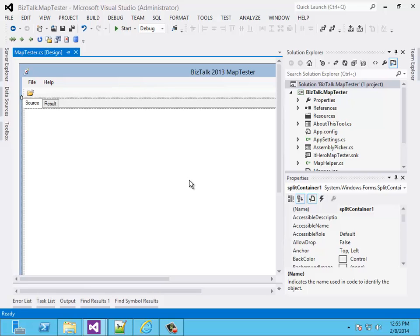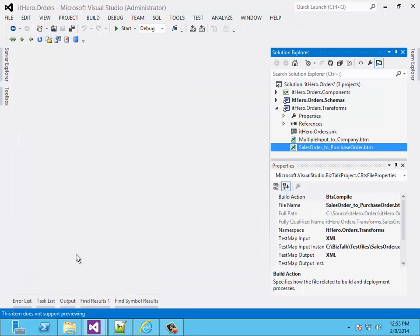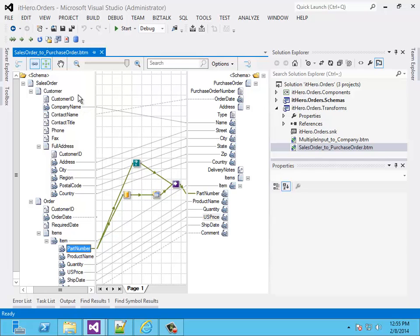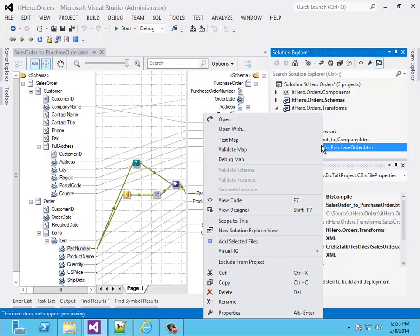But first, let's see how you can test a BizTalk Map normally with Visual Studio. I also have another Visual Studio environment with some BizTalk Maps. When I click on this BizTalk Map, I'm going to map from a sales order to a purchase order. And to test it, I can select a test file. And when I right-click on the map, I can test the map.